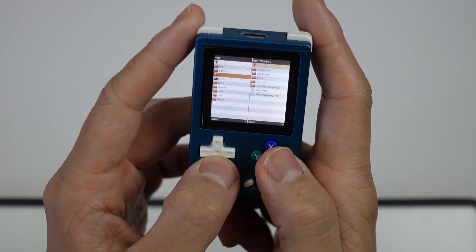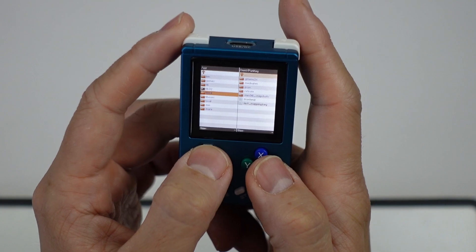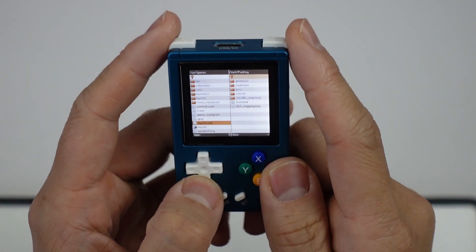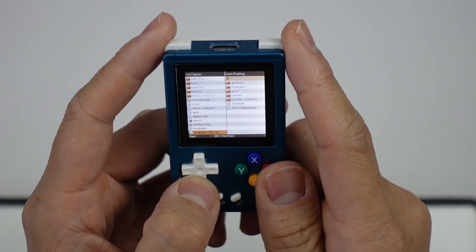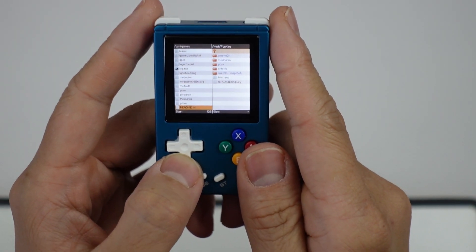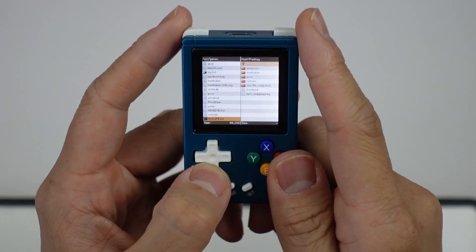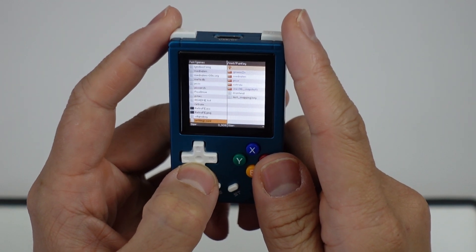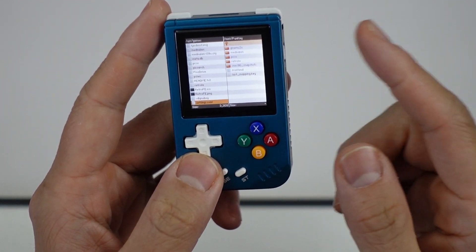Then we're going to go to Games, and we're going to change the settings config. Just scroll down until we get to settings.conf.